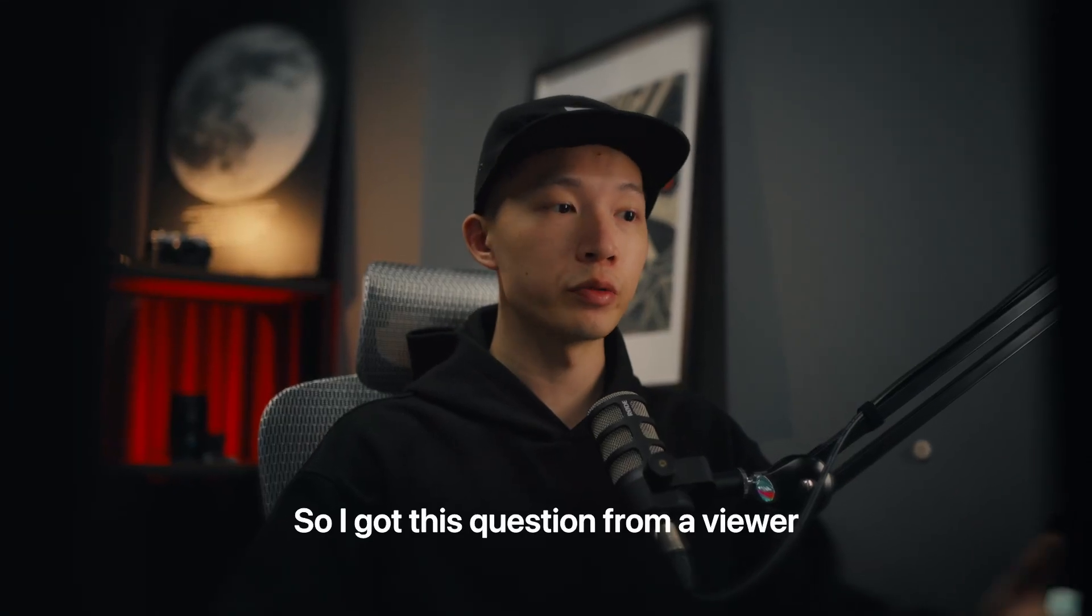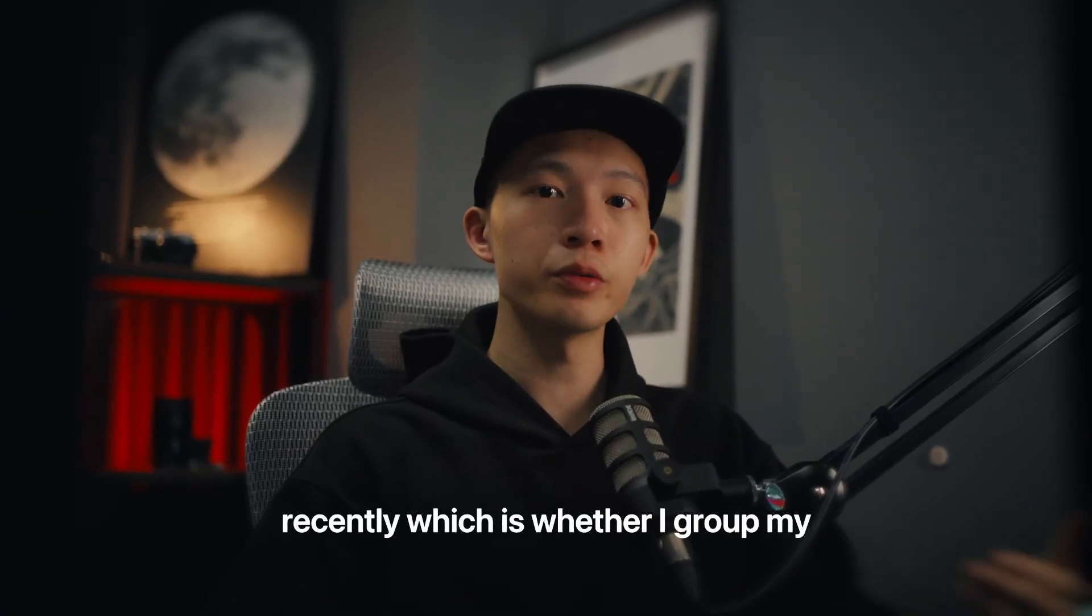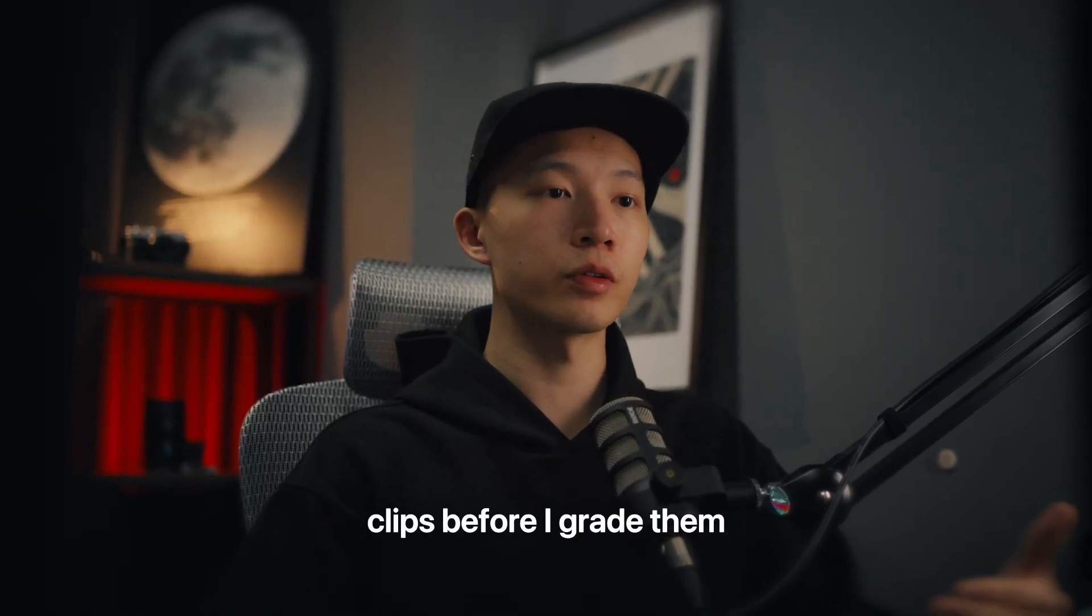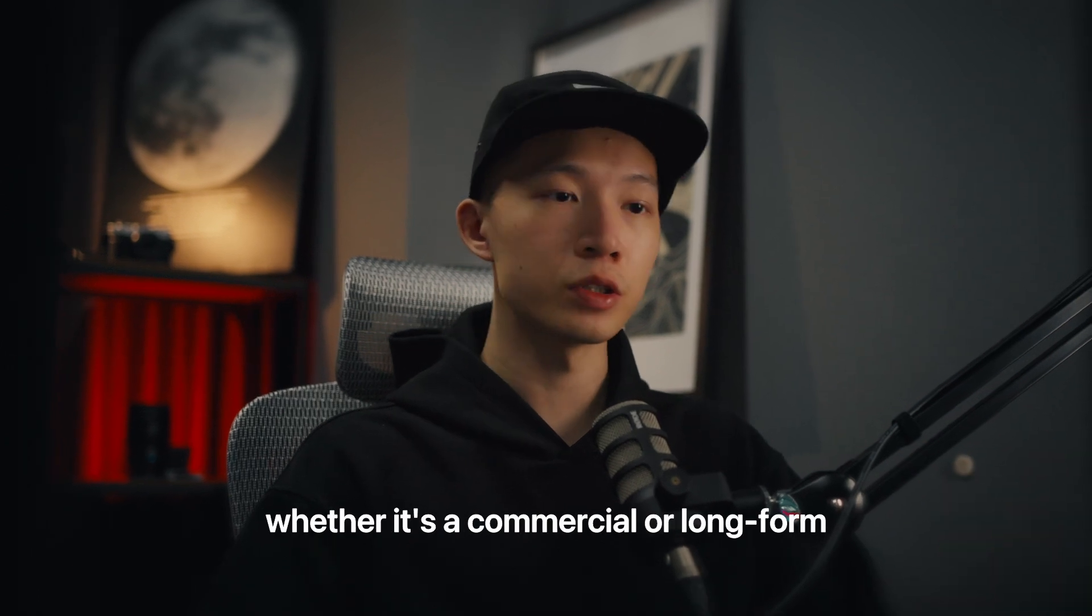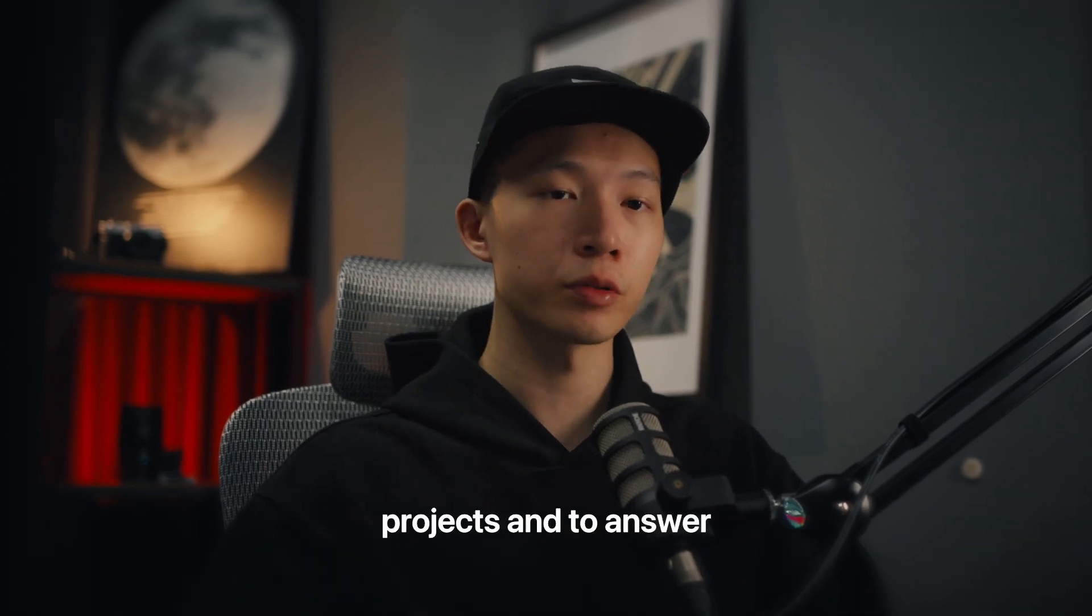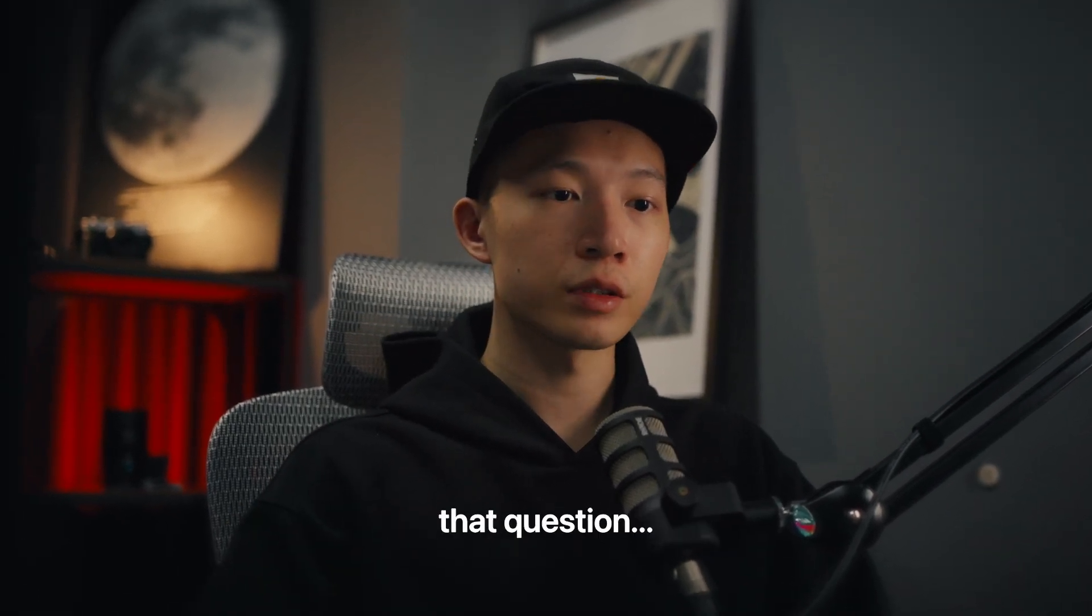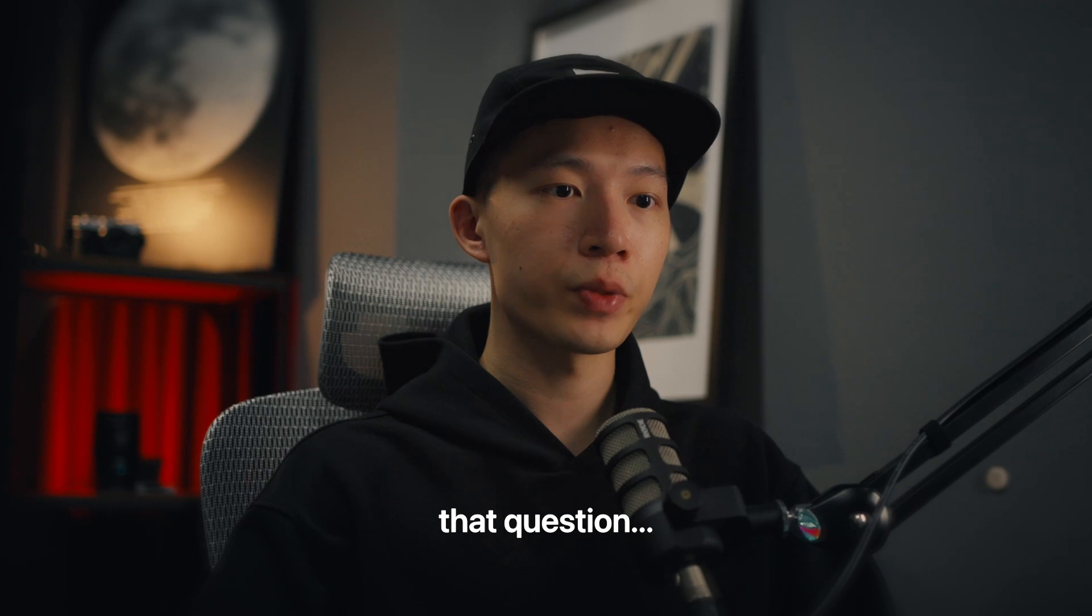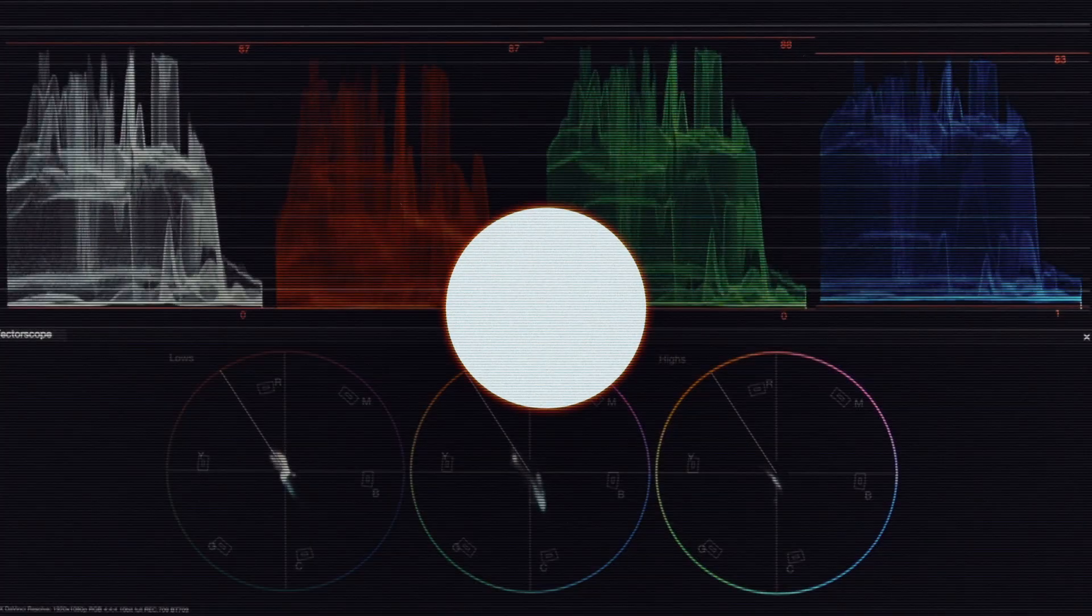So I got this question from Weaver recently, which is whether I group my clips before I grade them, whether it's a commercial or long-form projects. And to answer that question, no, I don't. Hey guys, I'm Danny of Friendly Neighborhood Colorist, and in this video, let me show you what is grouping and why I don't do it at all.